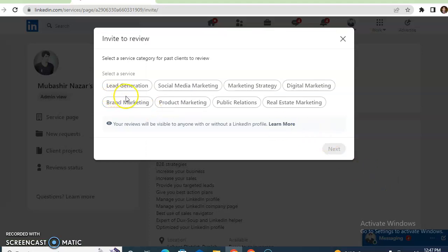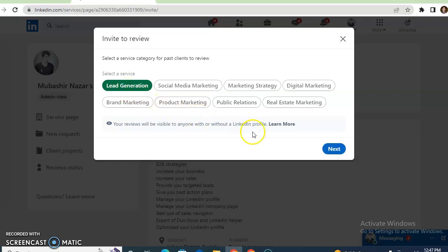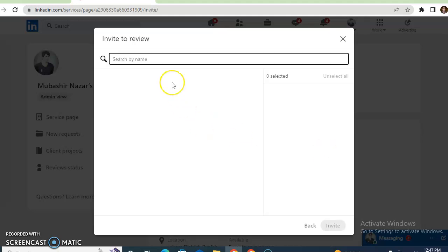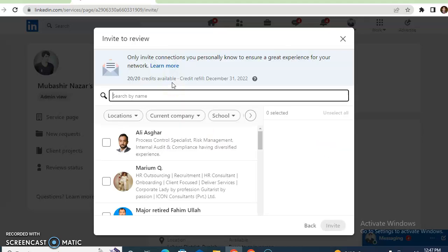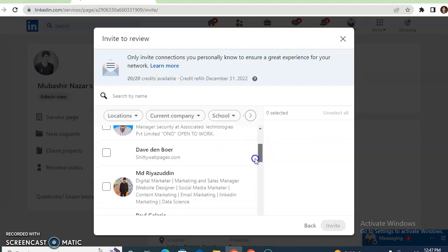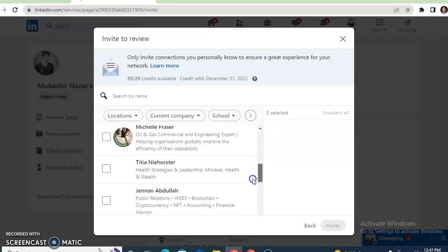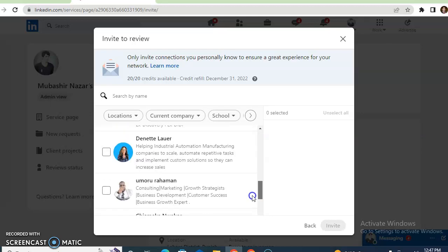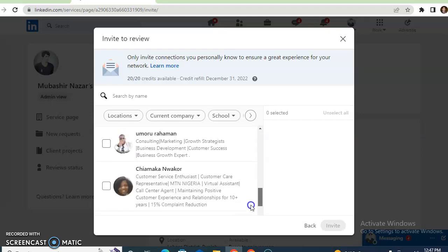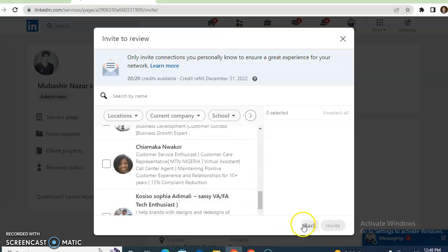You can also invite people to give you a review. For example, if you want to request a review for lead generation, you just need to select and write the name of the client. Different people are available — you just need to select one person and request a review from them. It's easy.